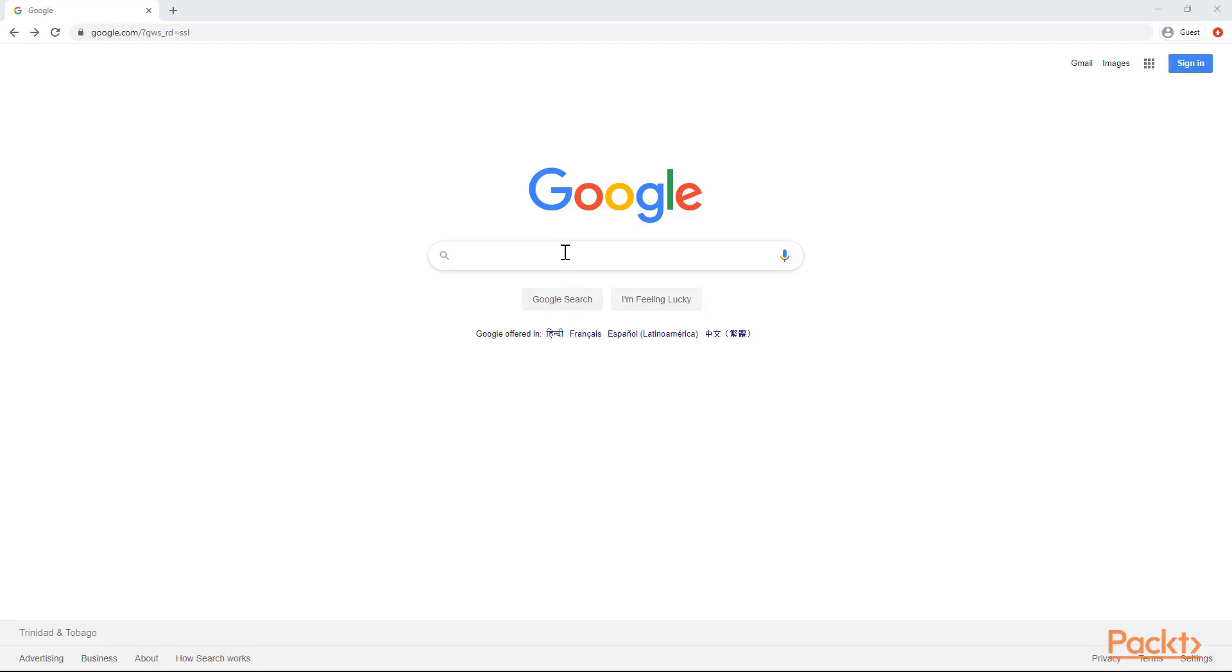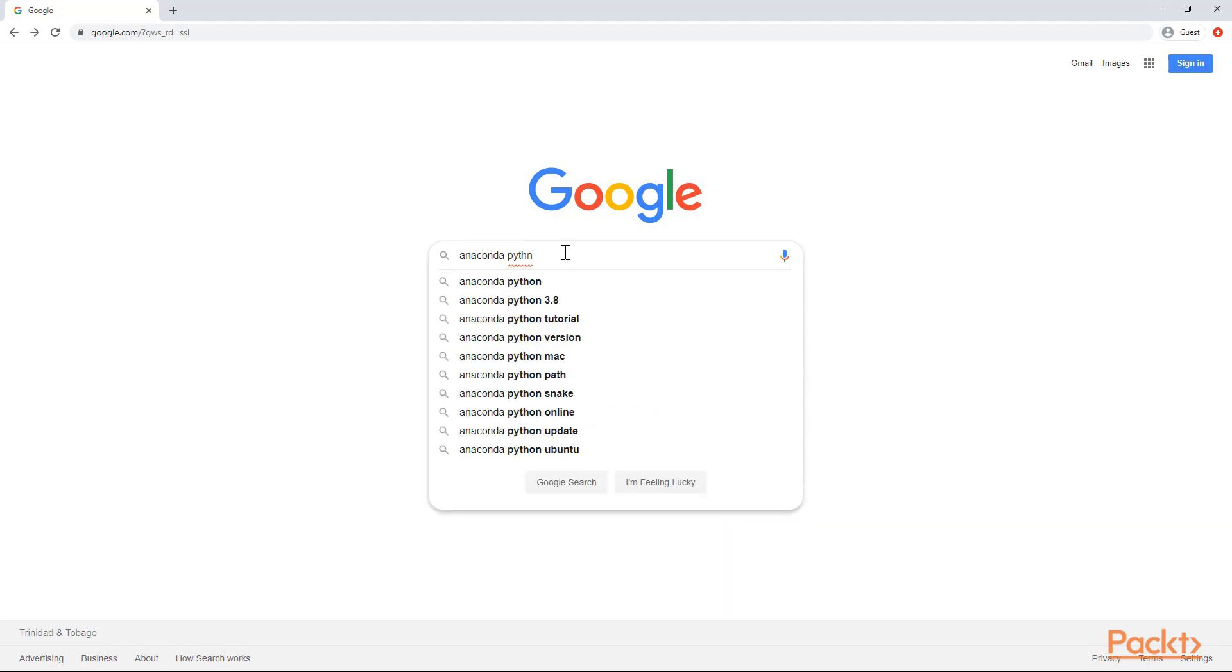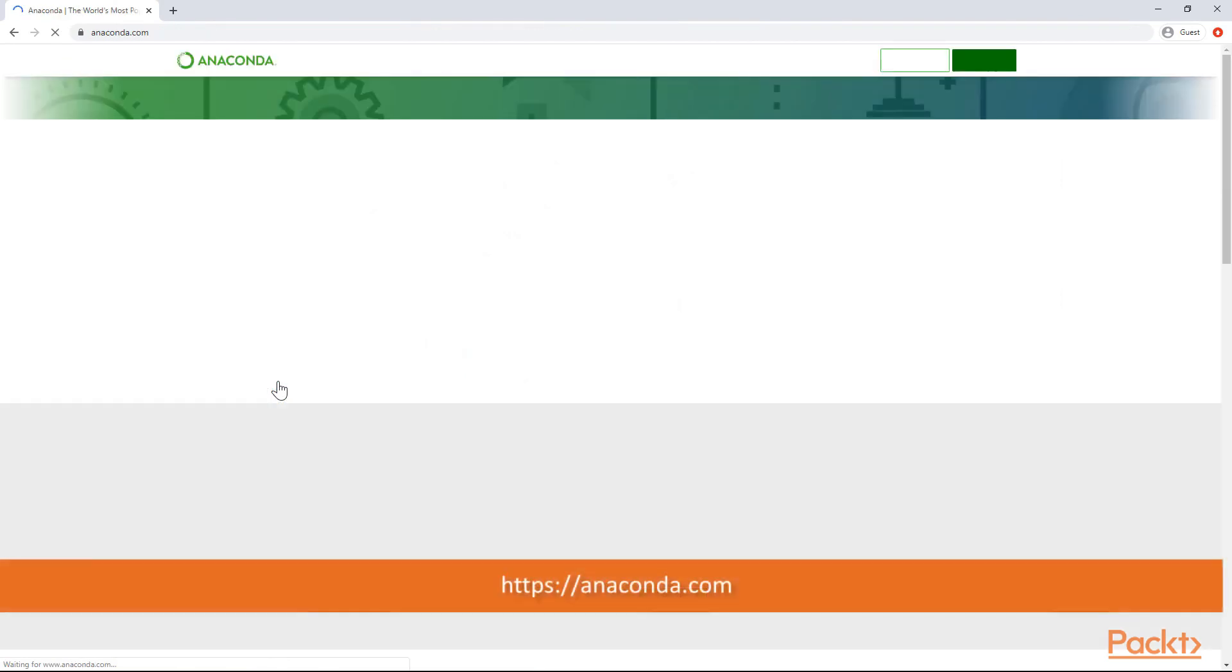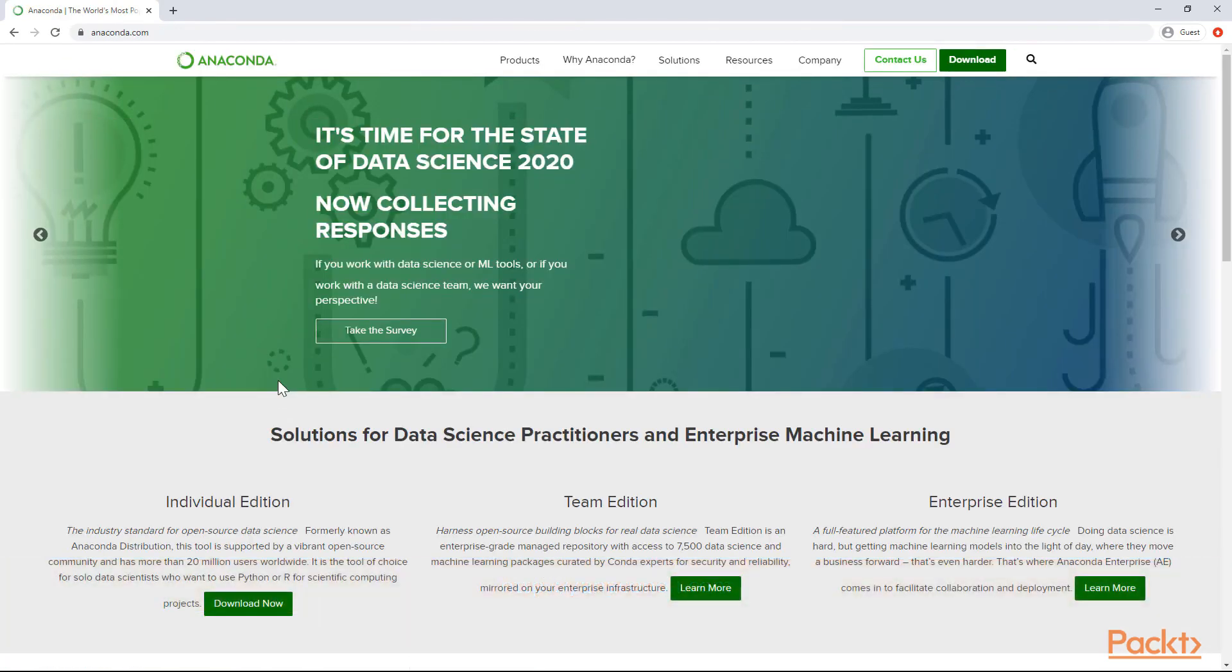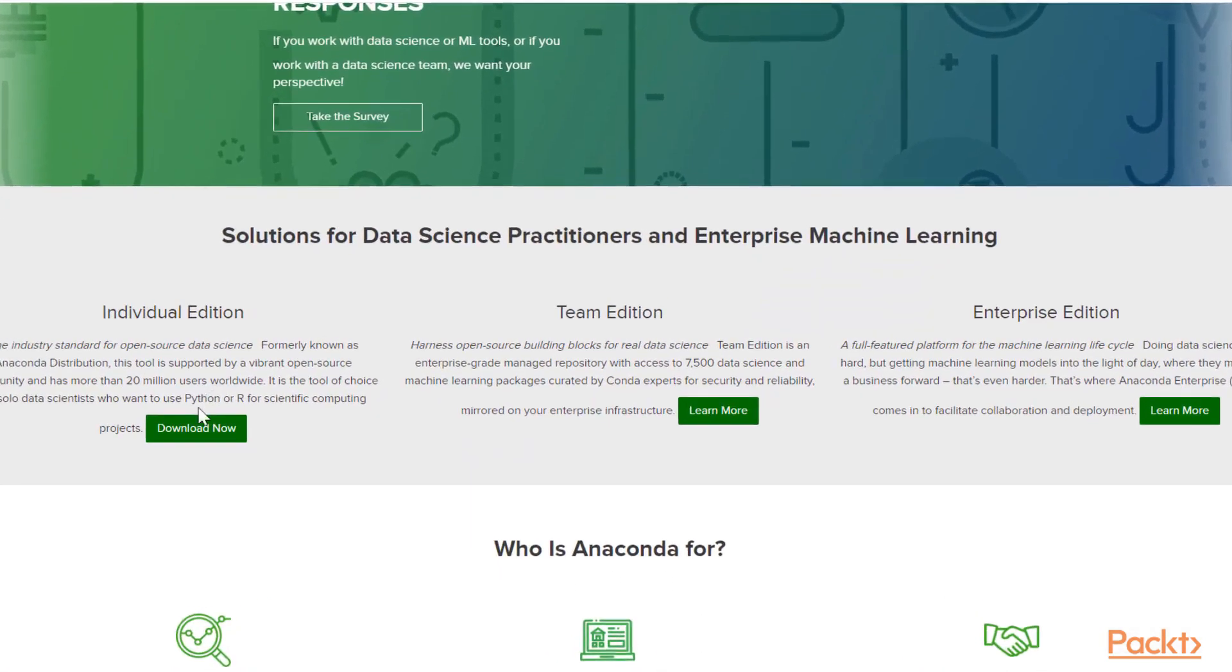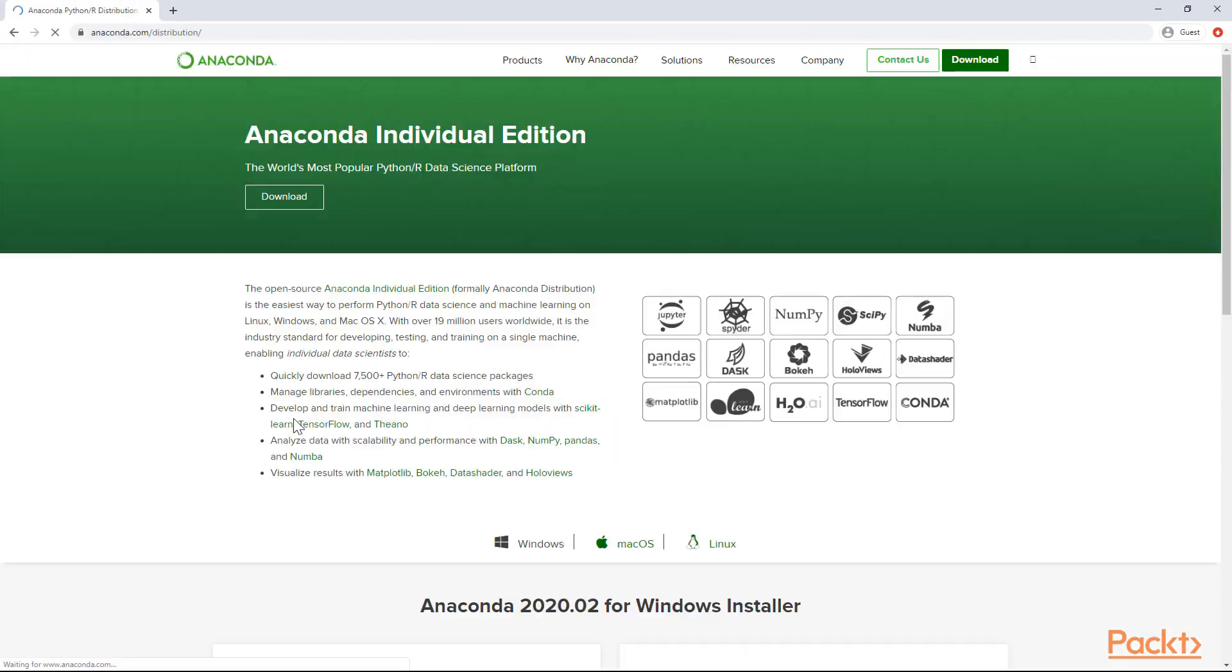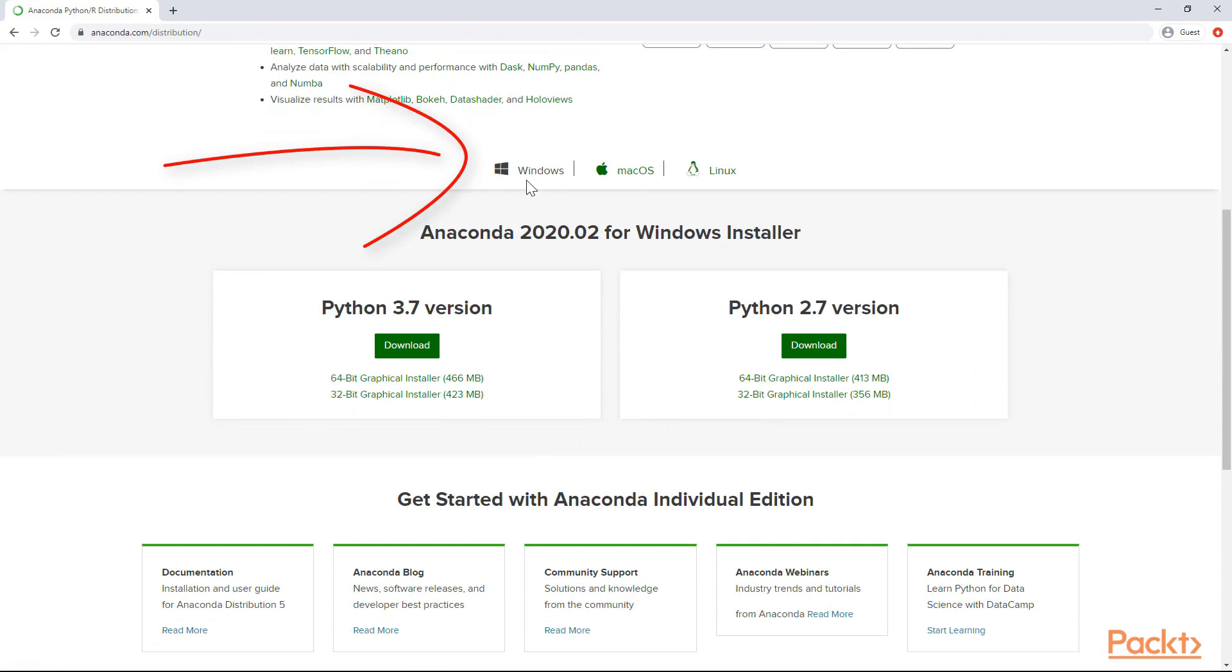First, go to Google and let's start downloading Anaconda with Python. Just type in Anaconda Python here on your Google search engine. That should bring up the Anaconda page. Click this link, scroll down to the individual edition and press download now.